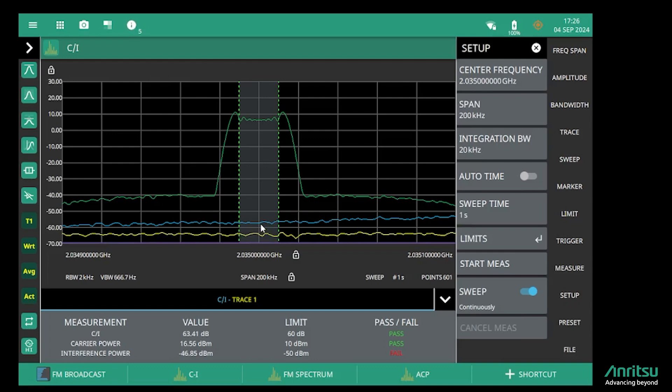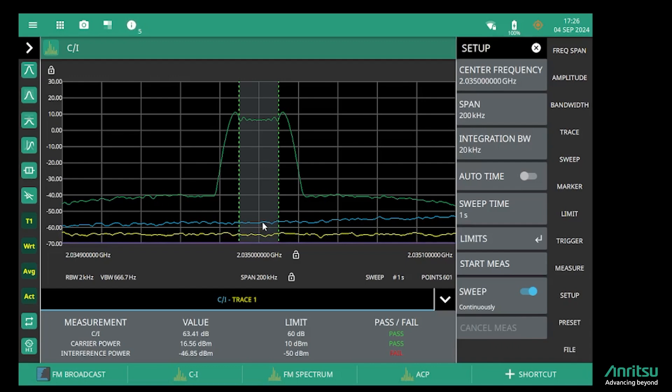I hope you can see how easy it is to measure carrier-to-interference with the Anritsu Field Master Spectrum Analyzer. Thank you.